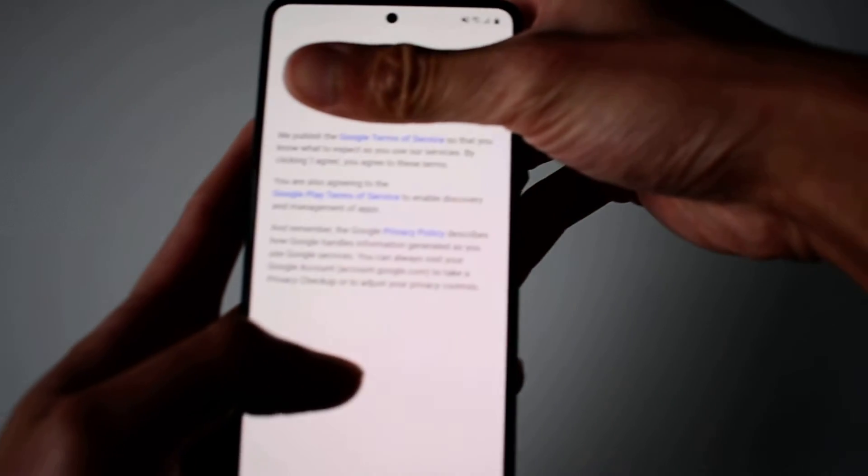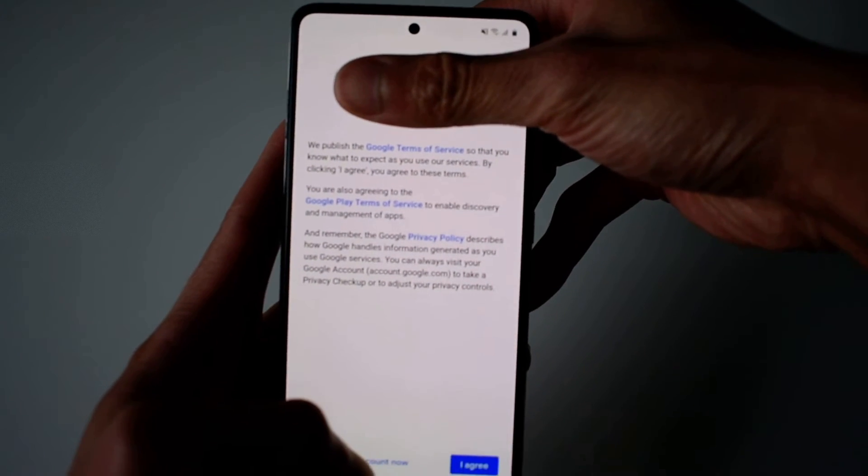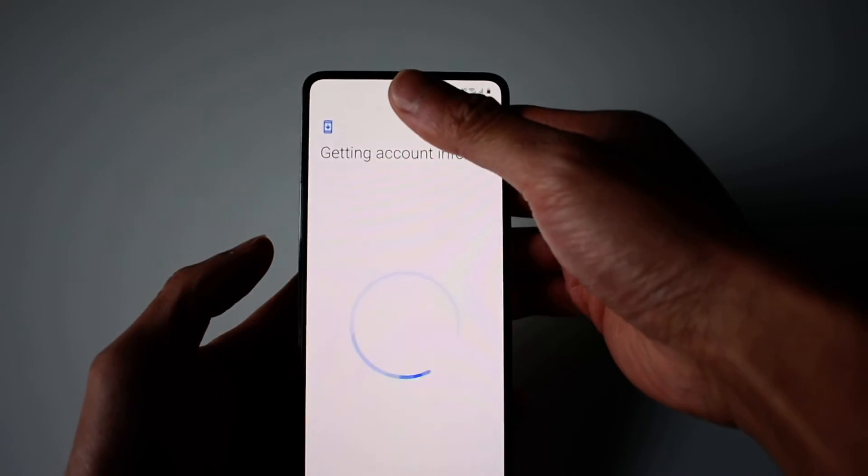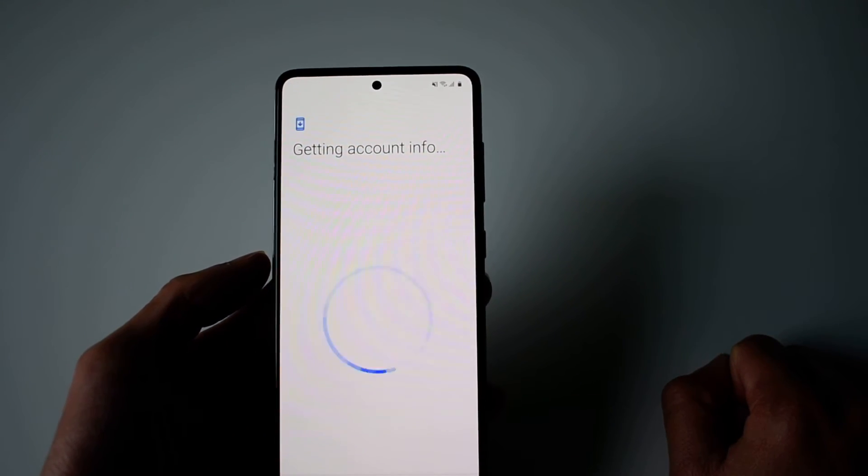Then you agree to the terms and conditions. It loads the account information - just wait for it to load.